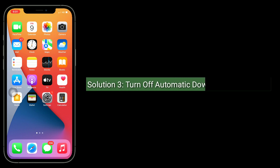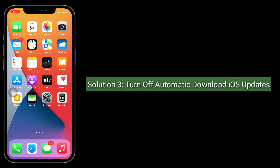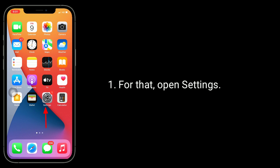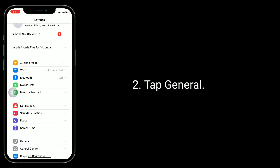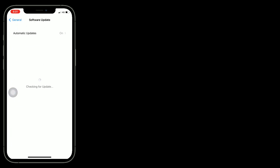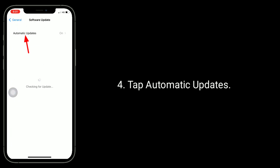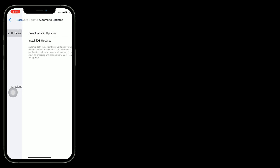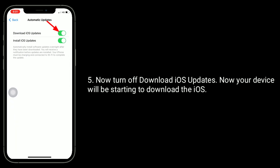Third solution is to turn off automatic download of iOS updates. For that, open the Settings app. Tap General, then tap on Software Update. Tap Automatic Updates and turn off Download iOS Updates. Your device will then start to download iOS.